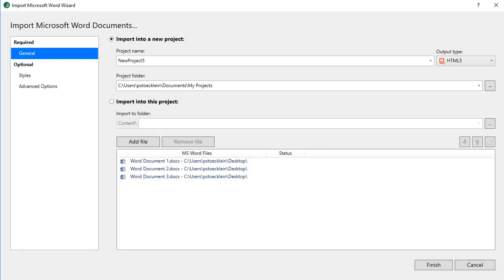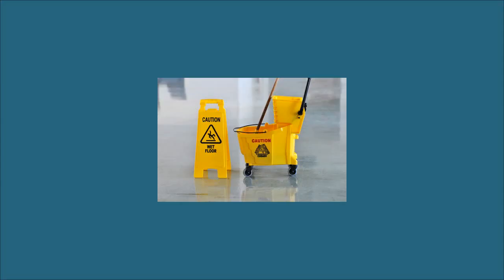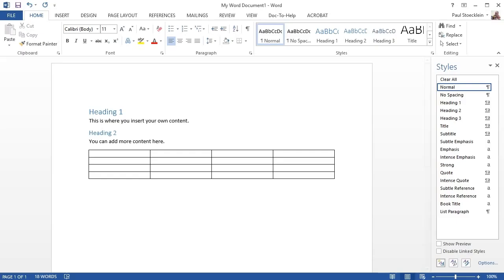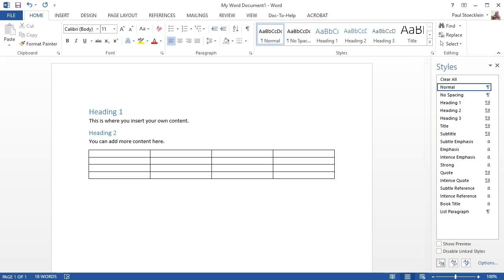You can import Microsoft Word files into your Flare project, but before you do this there are a few things to consider. First, we highly recommend that you clean up your Word documents as much as possible. One way you can do this is to make sure you use styles in Word as opposed to local formatting.